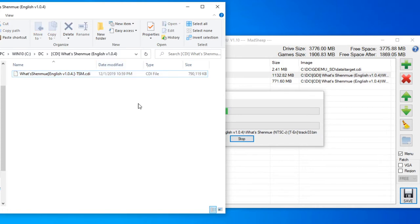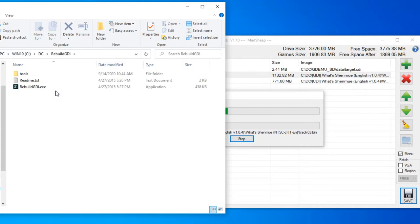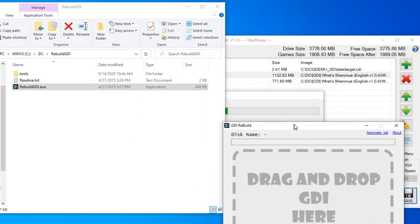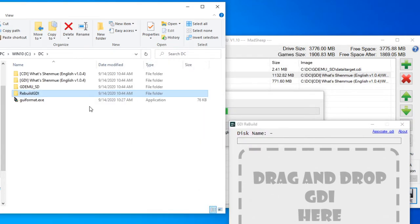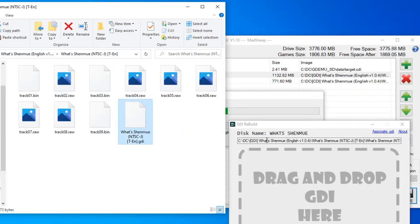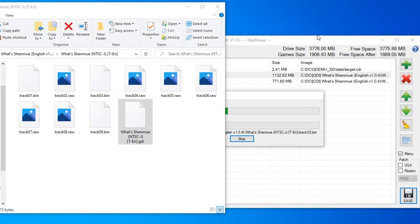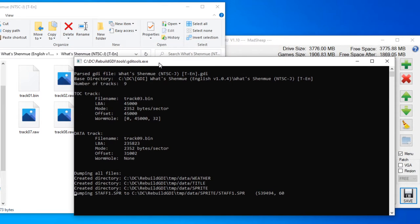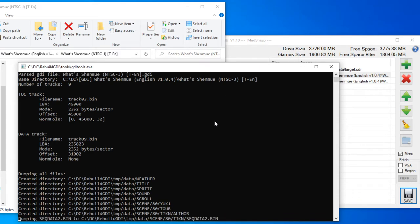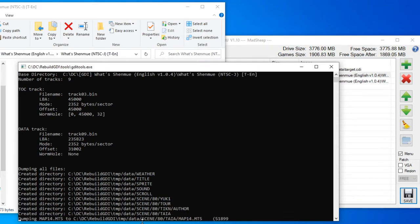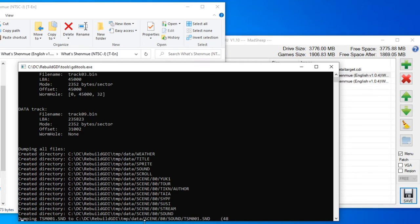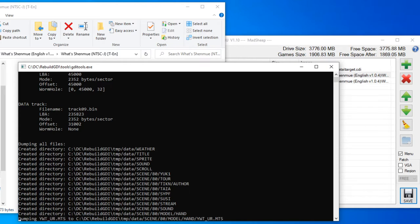And now real quickly I'm going to show you Rebuild GDI. This is also very simple. You go ahead and drag and drop. There we go. And then click rebuild. It will disappear but it pops up with a command prompt that will tell you what it's doing. At the moment it's creating all these directories in the temporary folder and then it'll put them all into the Rebuild GDI file.